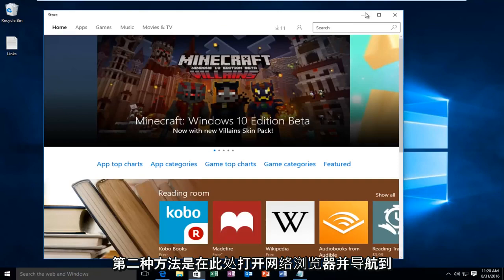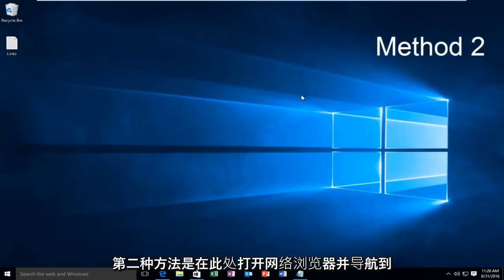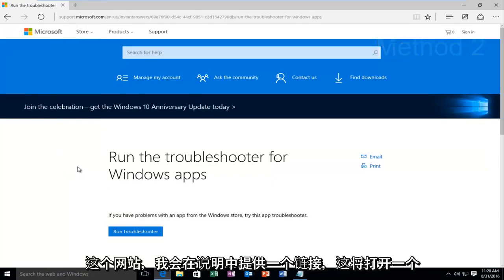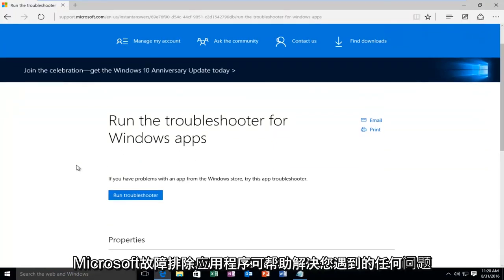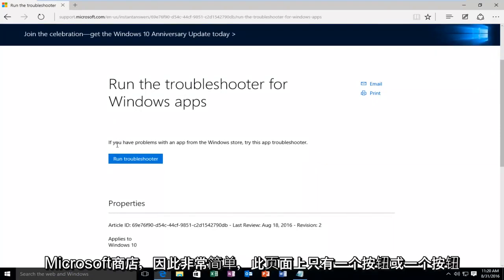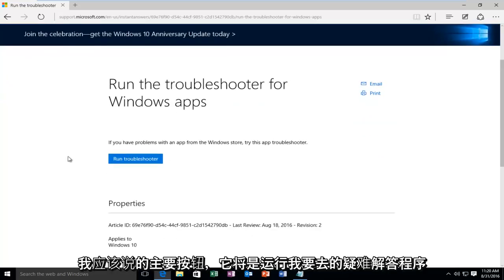The second method would be to open up a web browser here and navigate over to this website. I'll have a link in the description. This will open up a Microsoft troubleshooting app to help resolve any issues you have with a Microsoft Store. So it's very simple. There's one button on this page or one main button I should say and it would be to run the troubleshooter.